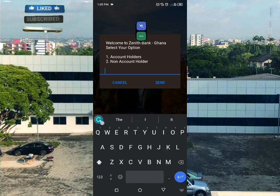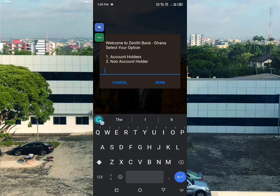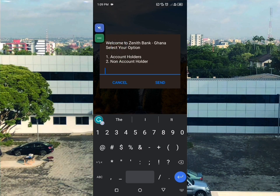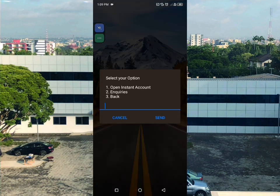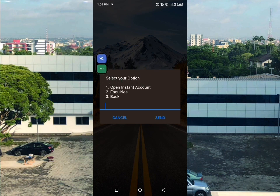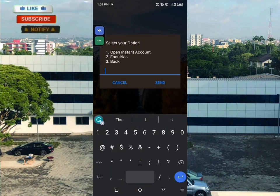If you already have an account, choose the first option. If you don't have an account, choose the second option - non-account holder. Then you'll see options: open an instant account, inquiries, and a back option.